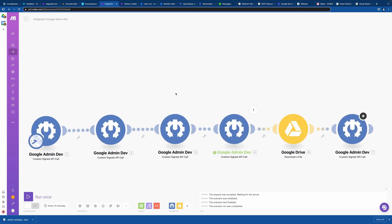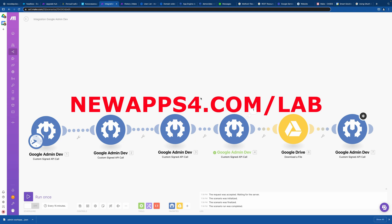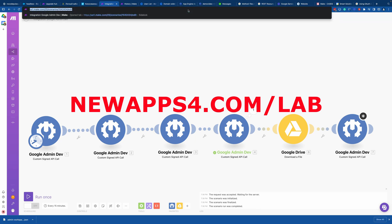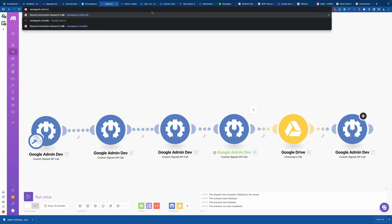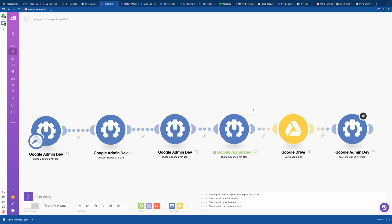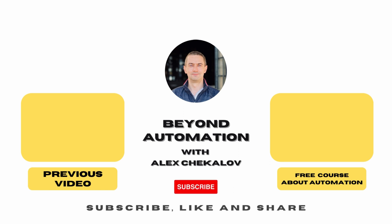Hope this helps. If you want way more details on how to set it up, how to configure the modules properly, or even create custom modules, you can find all of that in my research lab. Just go to newapps.com/lab and you'll land on my page where you'll find all this information. All links are also in the description below — see you soon.